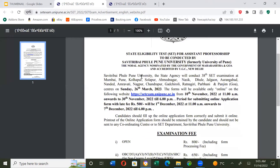Savitribai Phule Pune University, the state agency, will conduct the 38th SET examination at the following centers: Mumbai, Pune, Kolhapur, Solapur, Ahmednagar, Nasik, Dhule, Chalgaon, Aurangabad, Nandur, Amravati, Nagpur, Chandrapur, Gadchiroli, Ratnagiri, Parbhani, and Panjim (Goa) — on Sunday, 26th March 2023.